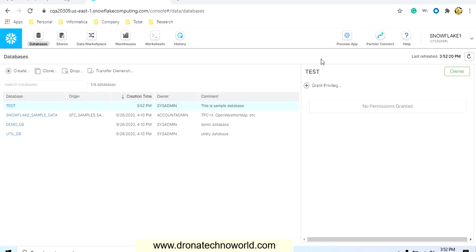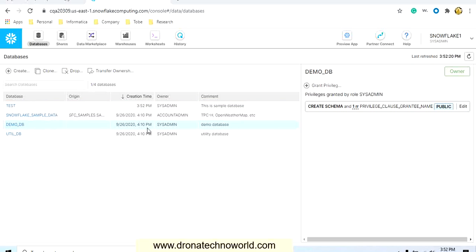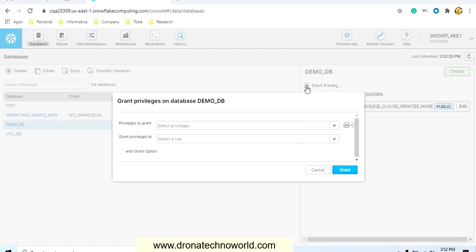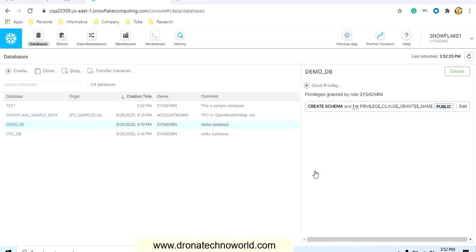This will create a test database for us. Currently the owner is sysadmin, which is the current user. When you select any database on the right-hand side, you can see what permissions you would like to grant — for example, selecting the demo database allows you to grant privileges such as read and write.